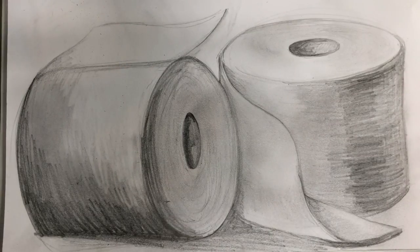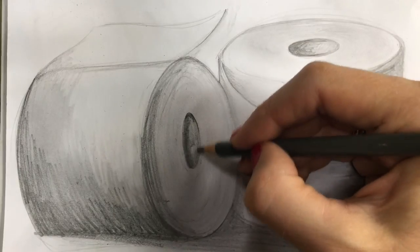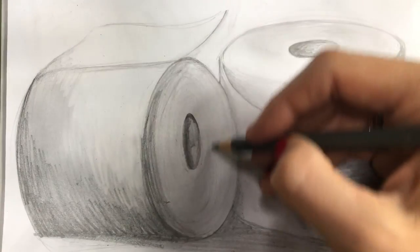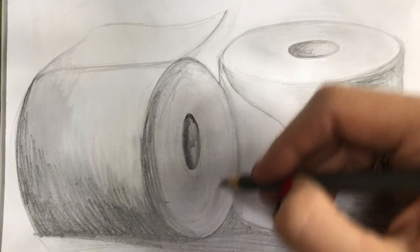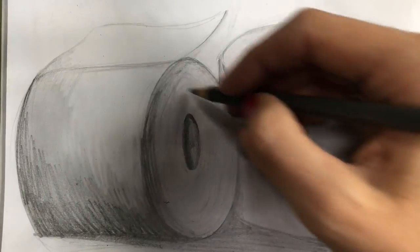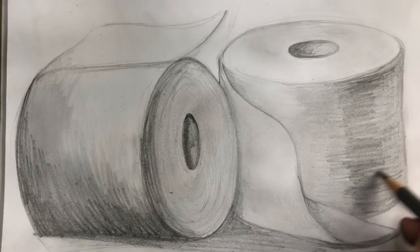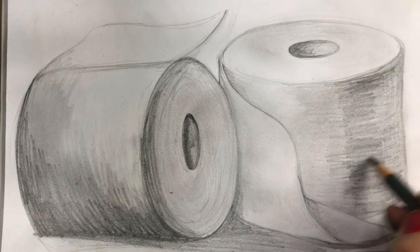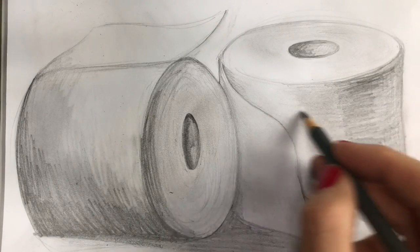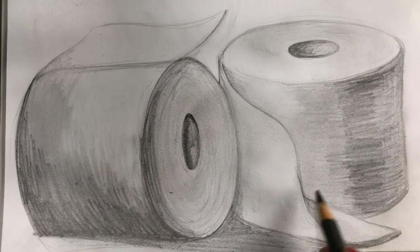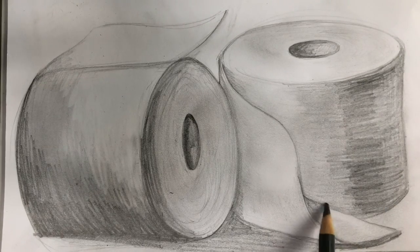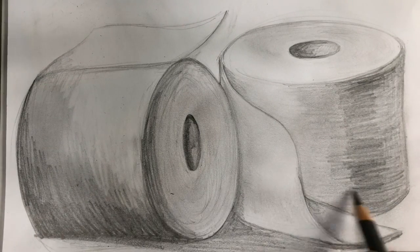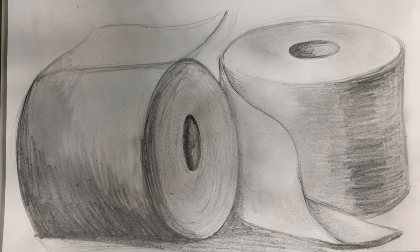One thing I want to make sure you noticed when I was working is how I was shading in the direction of the cylinder, so that these marks—these cross contour lines that I was making—not only help to add value but help to add form to the toilet paper rolls.